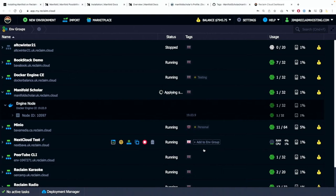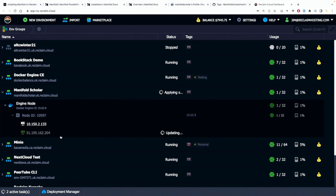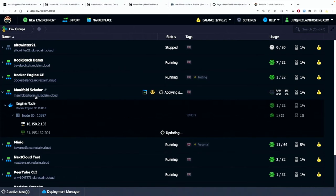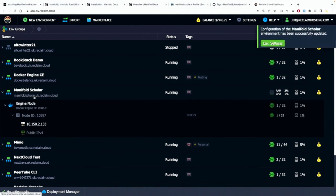So I'm going to apply those changes and they will apply. And once they do, we're going to install manifold. And you'll see it's removing the IP address. And at the end, this is manifoldscholar.uk.reclaim.cloud.